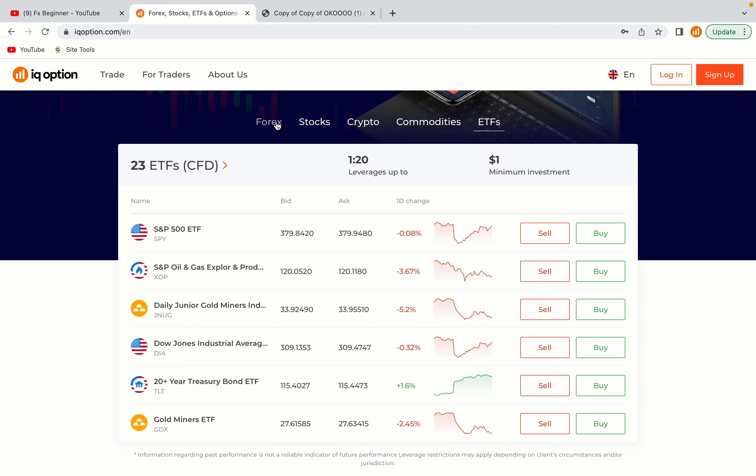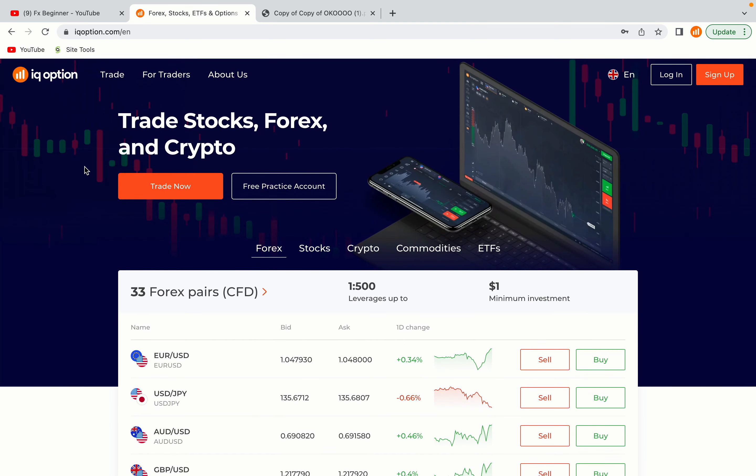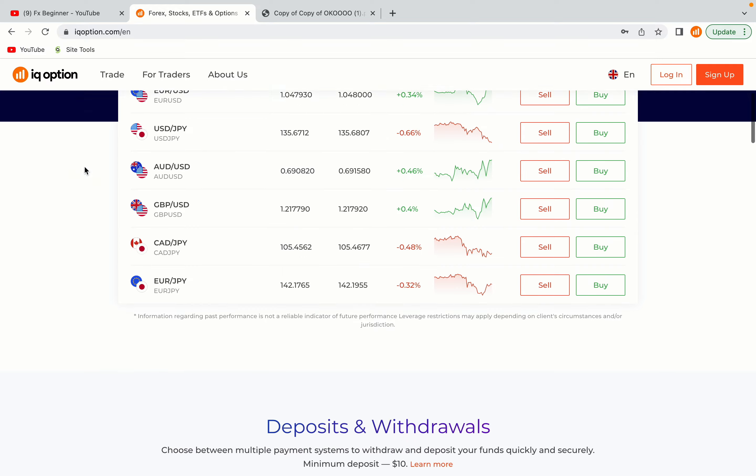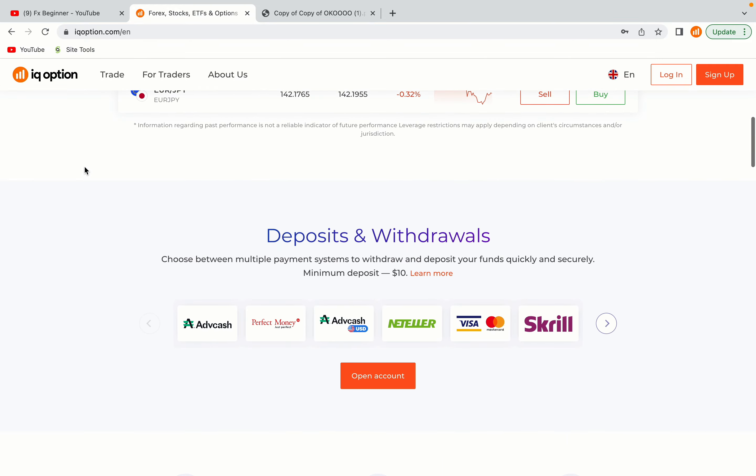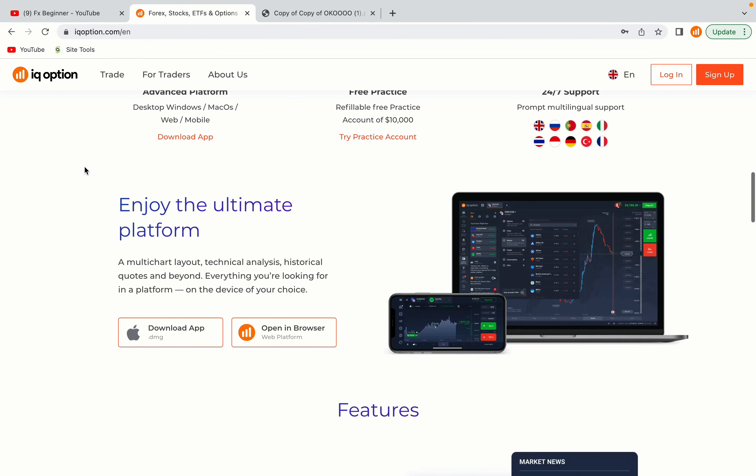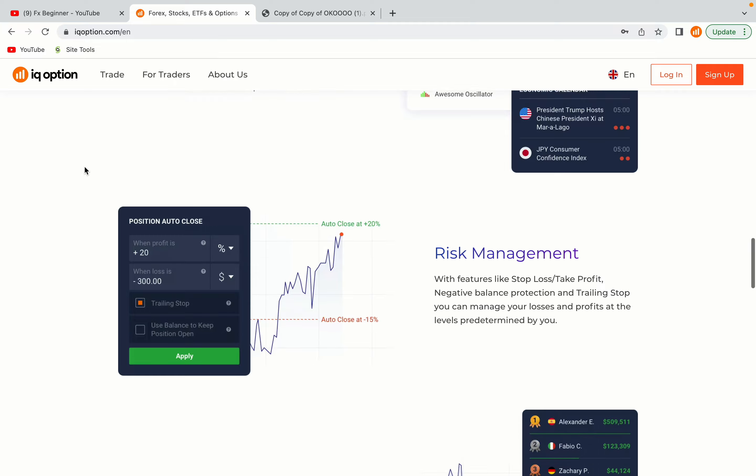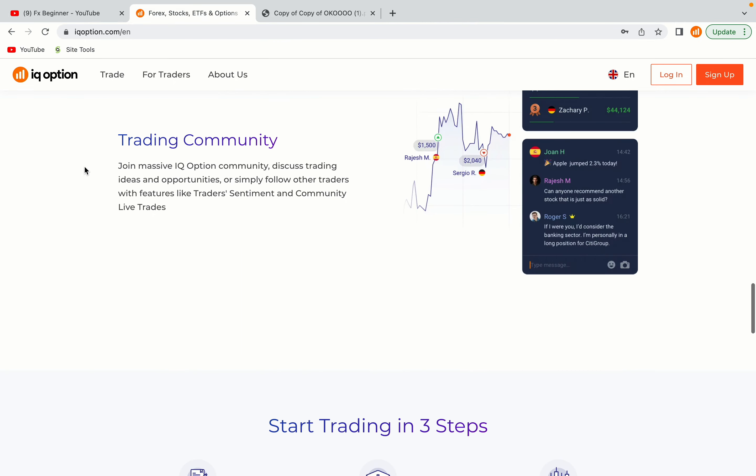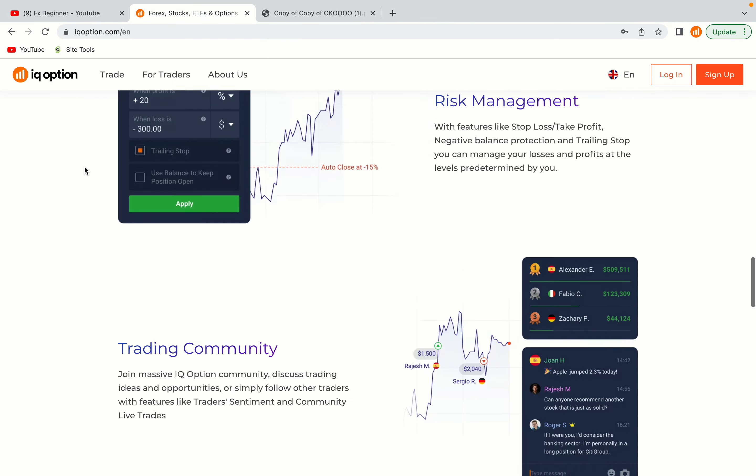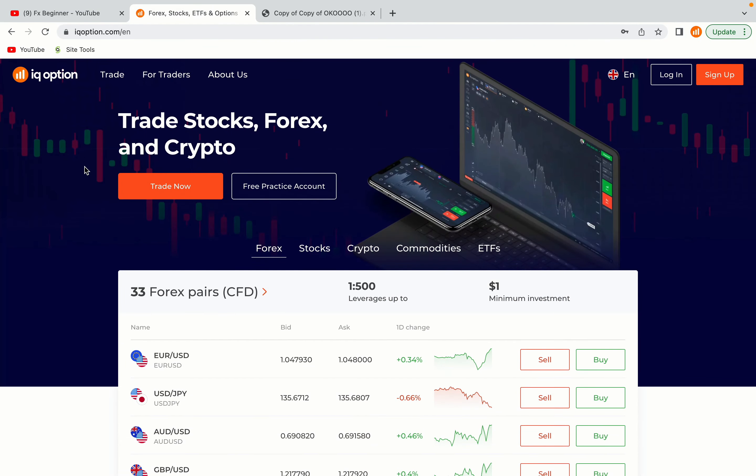IQ Option is one of the largest forex, stocks, crypto and binary options trading platforms with over 100 million traders worldwide. They are a highly regulated broker and they accept traders from Guatemala. Let's get started.